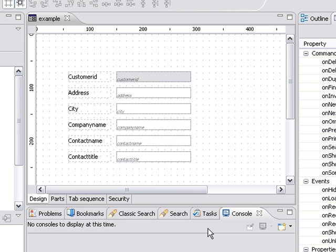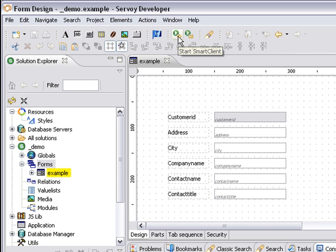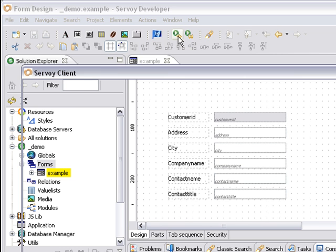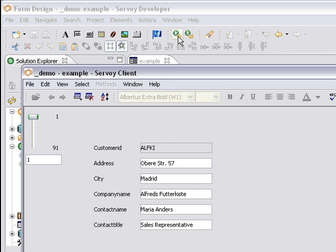Now Servoy's built the form for me, and it's added the columns that I've requested as well as the labels. Now I can go ahead and deploy this very simply to Client Server by clicking the Start Smart Client. This will launch a native Java client. There it is.